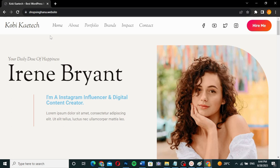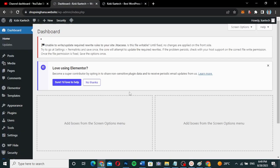We're going to add a preloader on the website — the first screen that you see before the main website opens. If you are new here, I'd love you to subscribe to the channel so that whenever I drop a video you'll be able to watch. Let's get into the video.